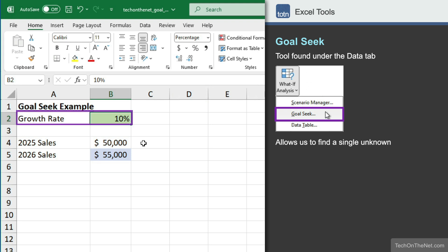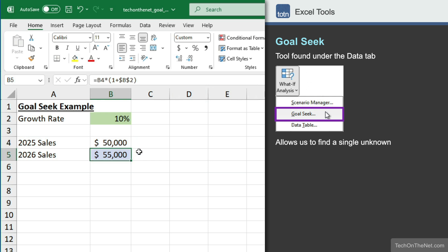Here we have a growth rate of 10% and our 2025 sales of $50,000. In cell B5, we have a formula that calculates the 2026 sales by taking the 2025 sales multiplied by 1 plus our growth rate. Based on this formula, at a growth rate of 10%, our 2026 sales will be $55,000.